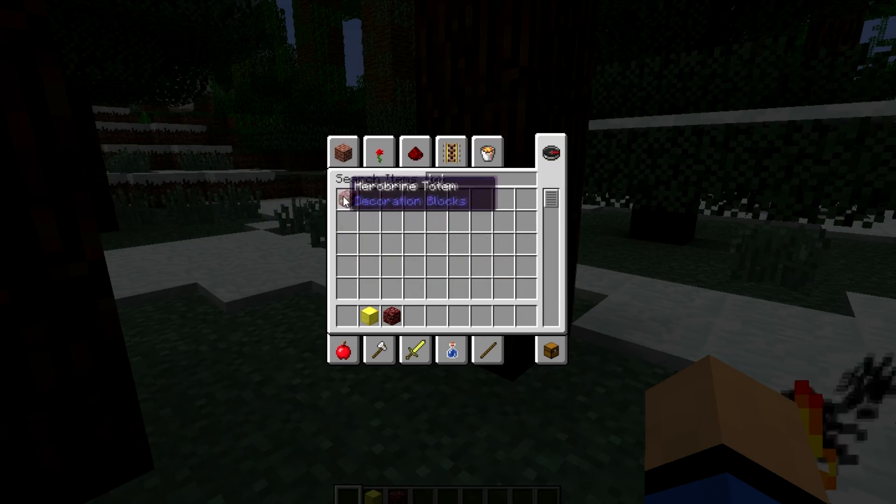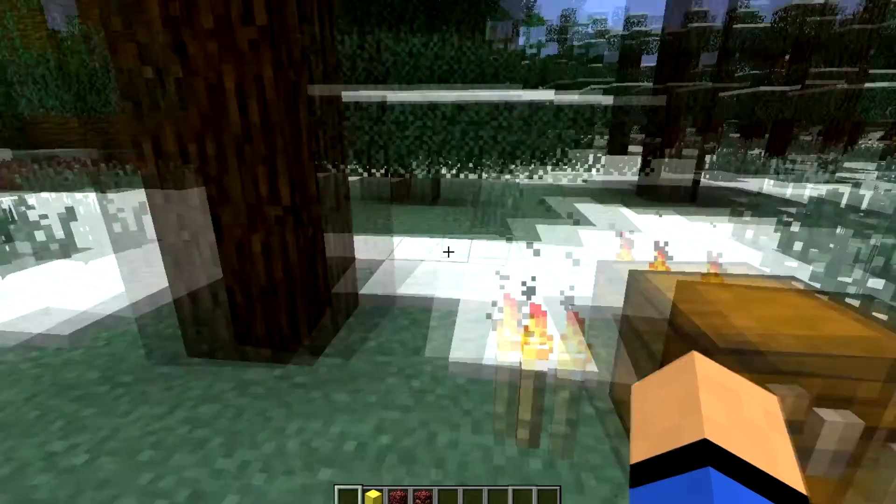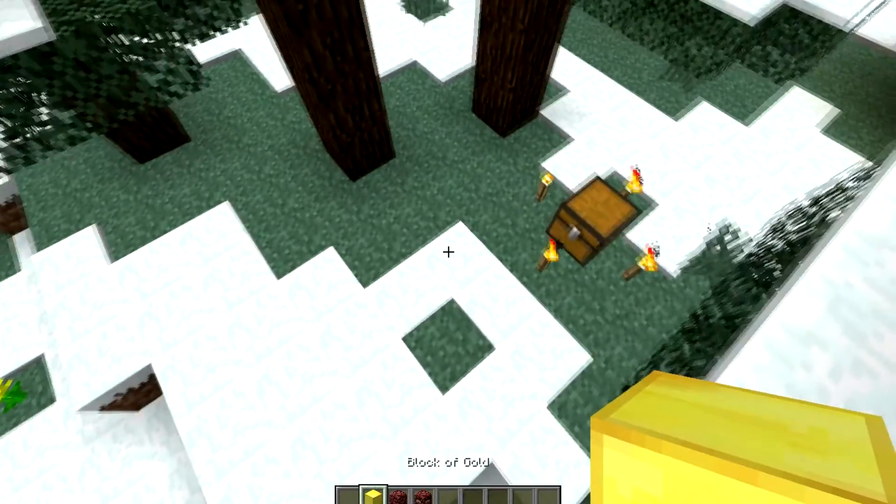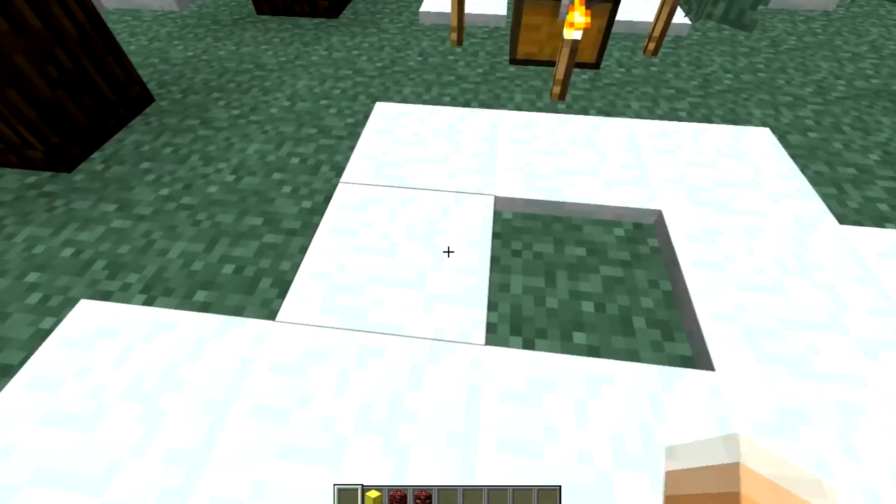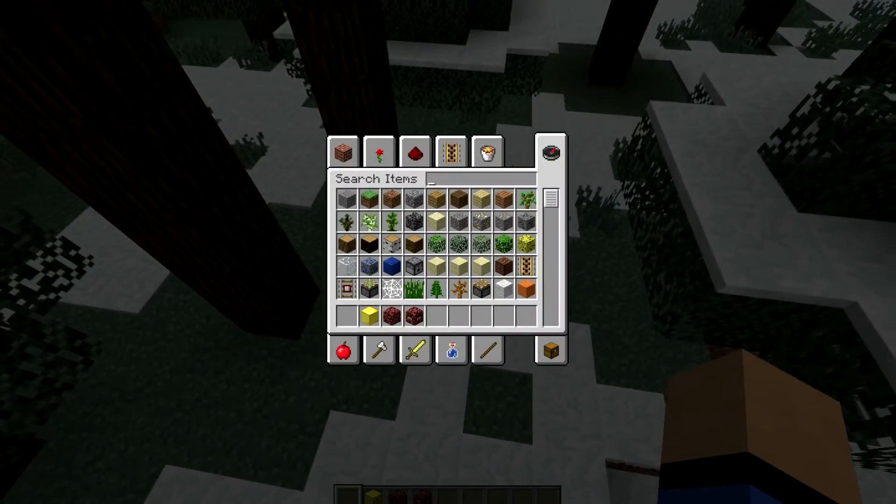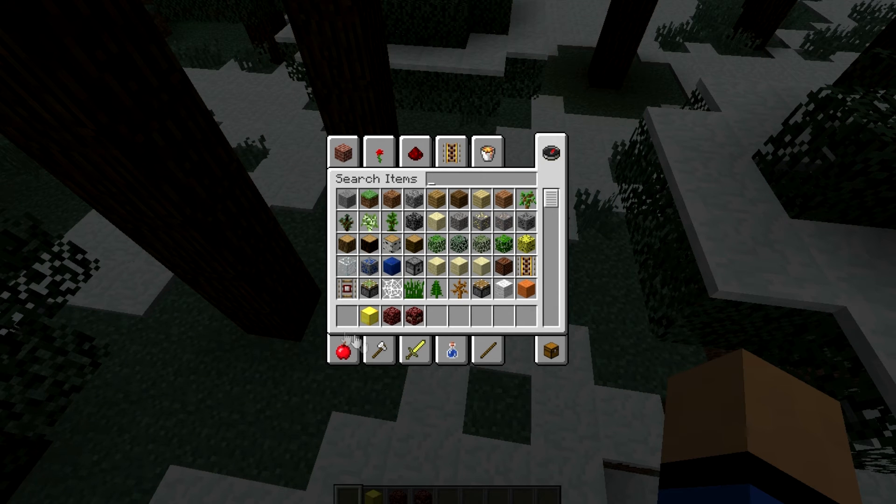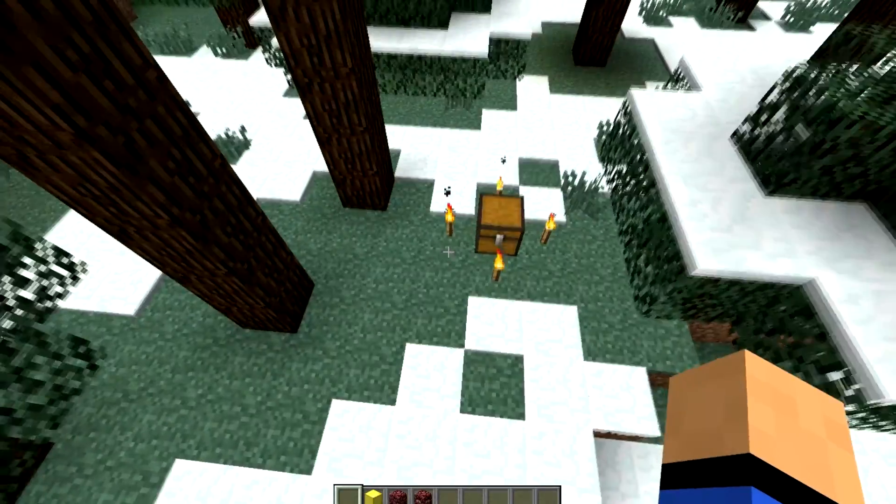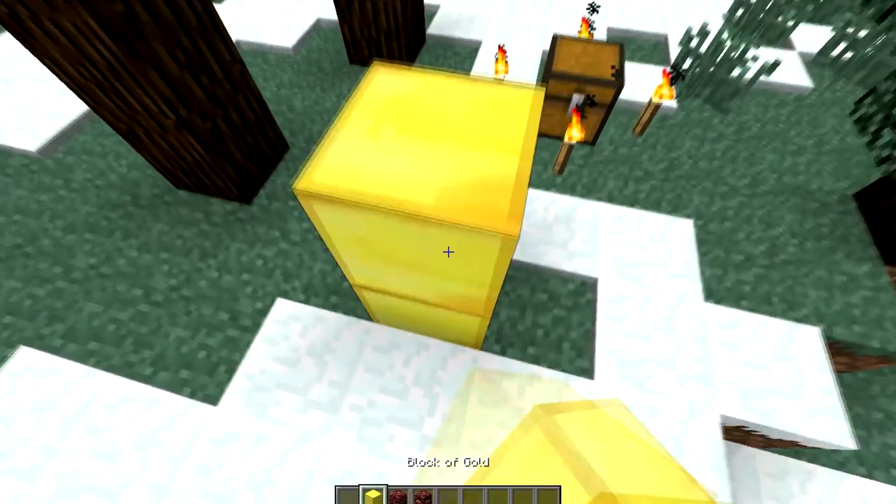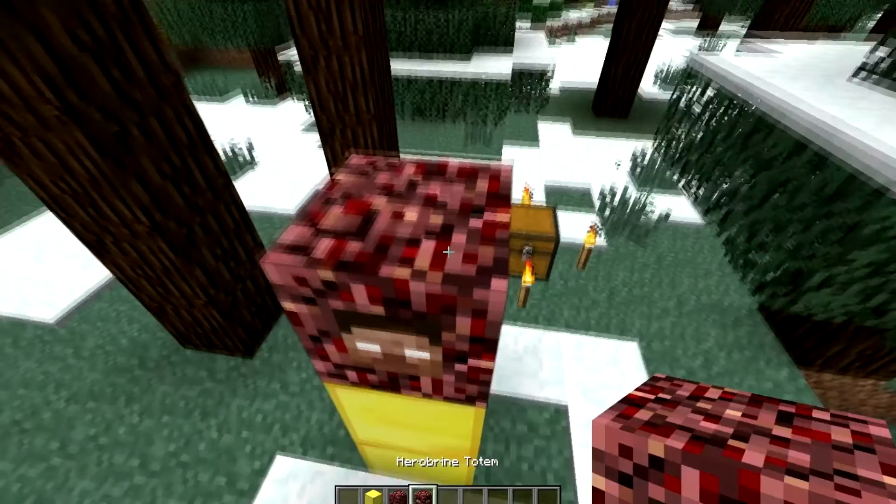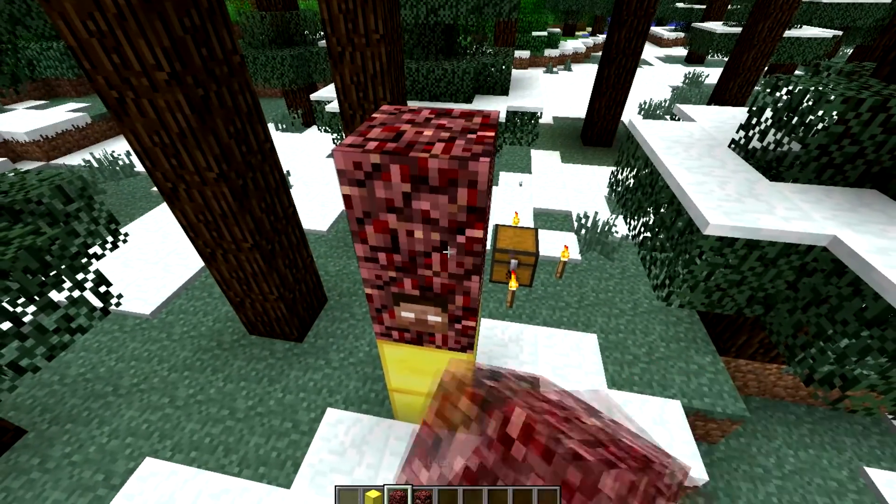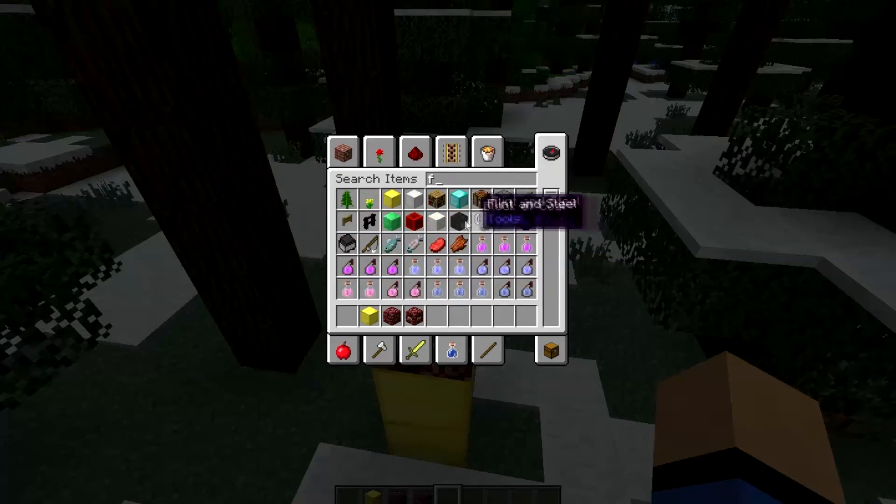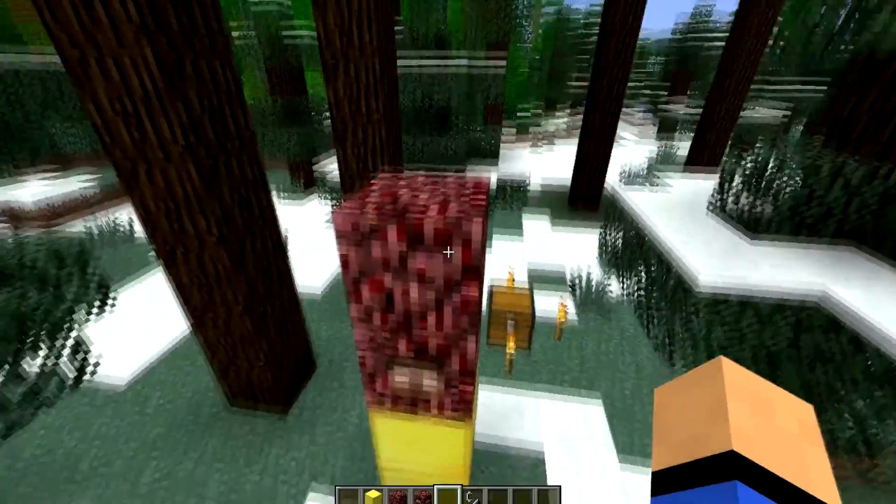Okay, so you gotta get yourself some gold blocks, netherrack, and Herobrine totem which is crafted using, let me check, eight bones and one soul sand in the middle. That means you have to go to the nether. Okay, and then put it like this and then use a flint and steel on the top.